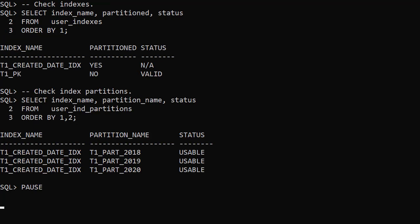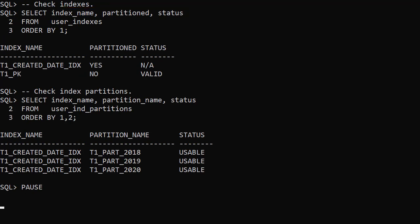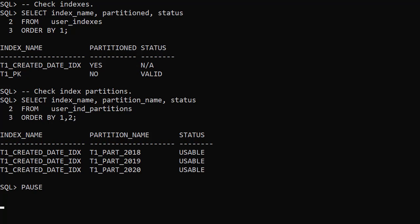We check the indexes using the user indexes view. The primary key index is not partitioned but is valid. The index on the created date column has been converted to a partitioned index.